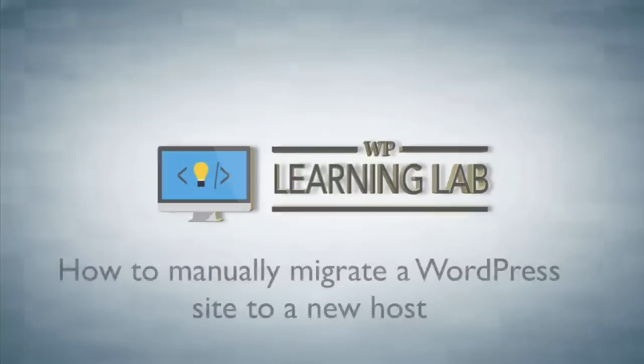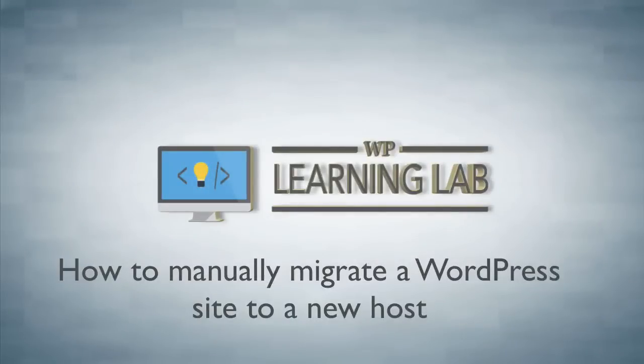Hey, it's Bjorn from WP Learning Lab. In this tutorial, I'm going to show you how to move your website from one domain to another.